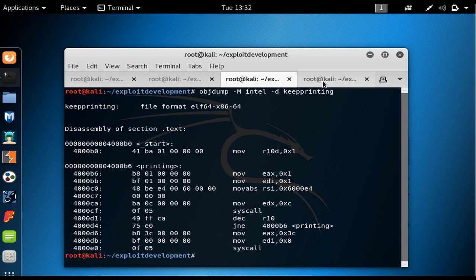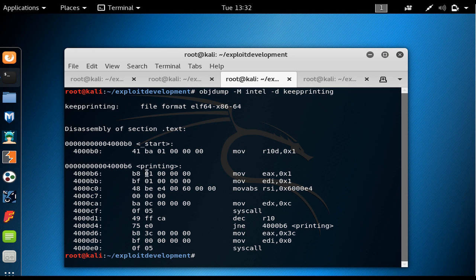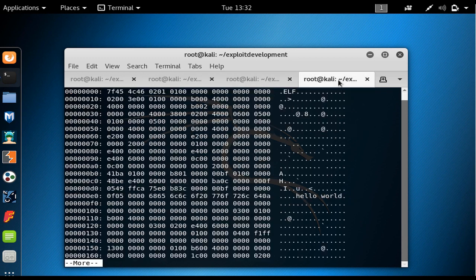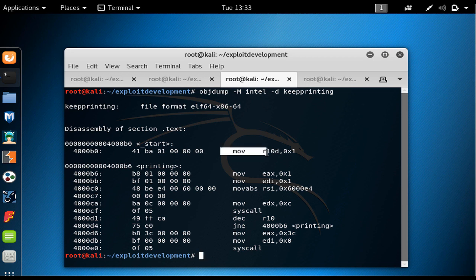In another terminal, I use xxd to see the binary representation of this program and pipe it to more. If you look, it shows that the entry point is at 0x4000B0. We could also use readelf to see the file offset. Looking at offset B0, we have 41 BA 01 00 00 00.